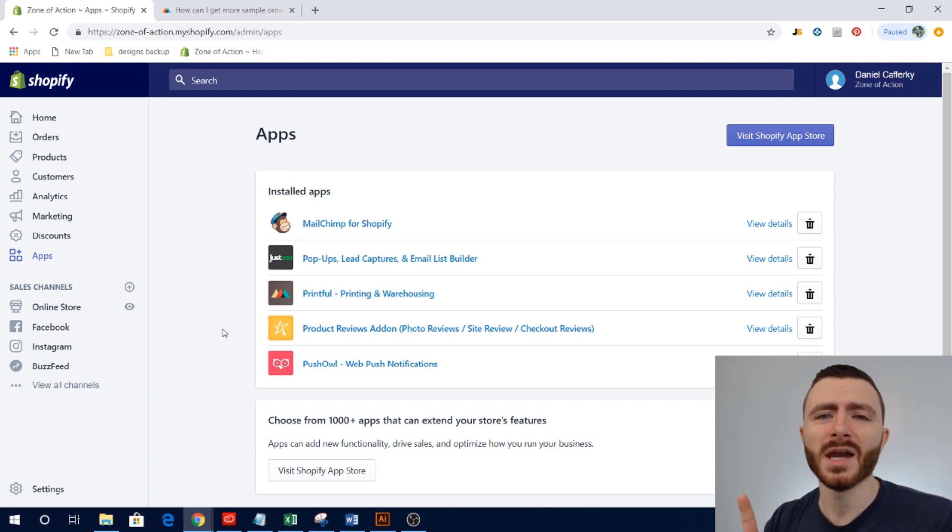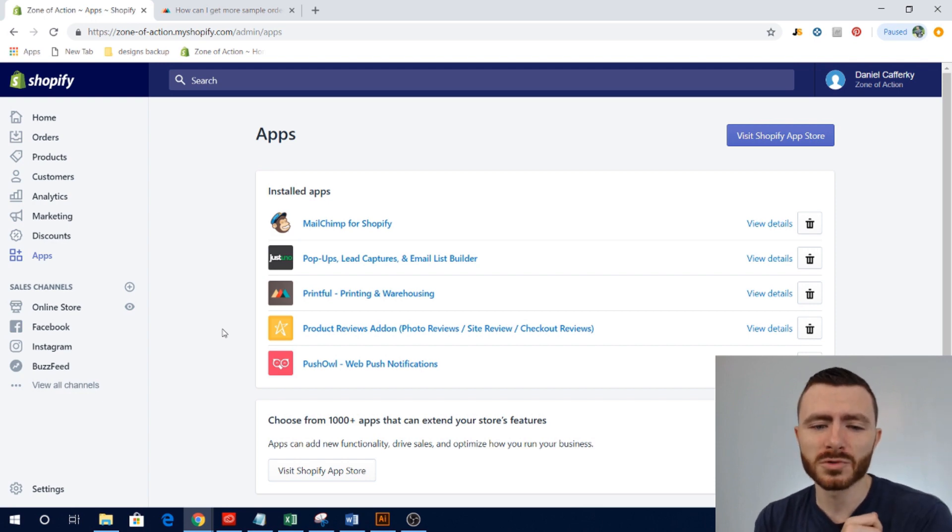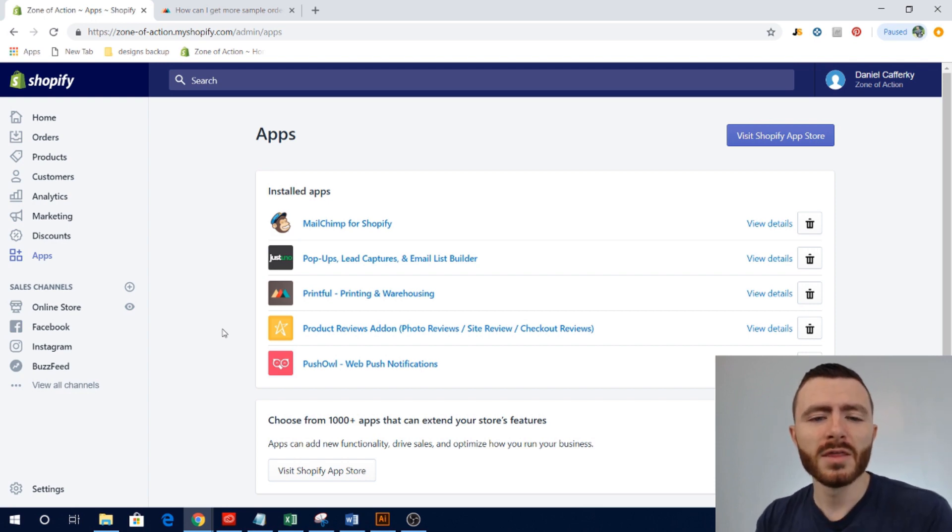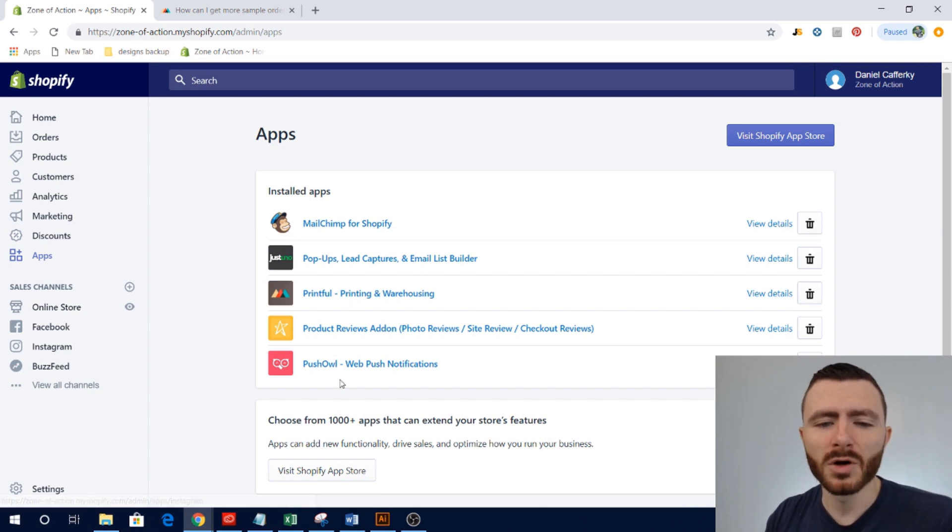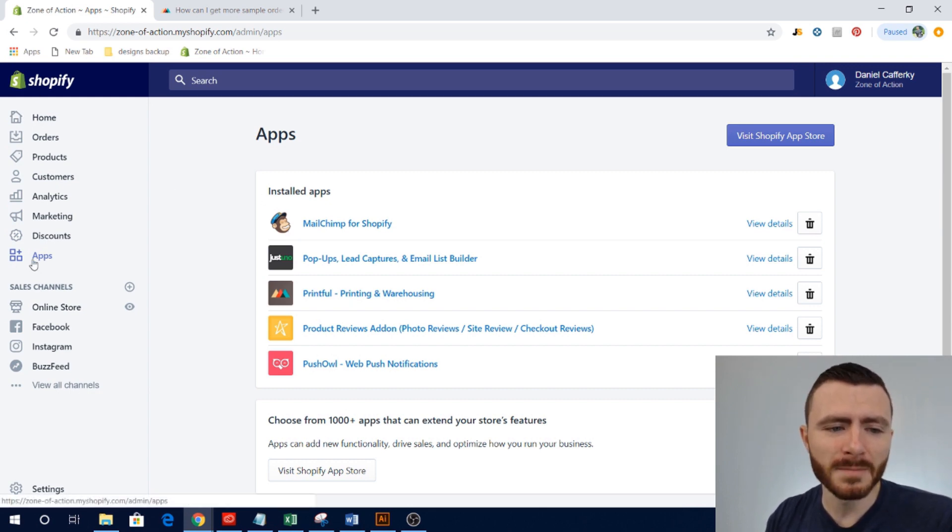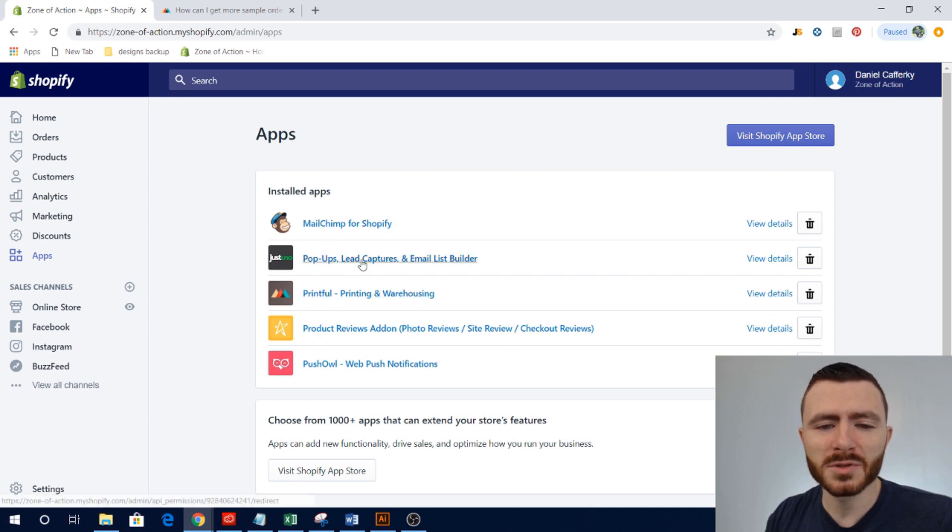Anybody can do this that has a Printful store. So the first thing we're going to do is we're going to log into our Shopify store and we're going to go to our apps in the main dashboard.